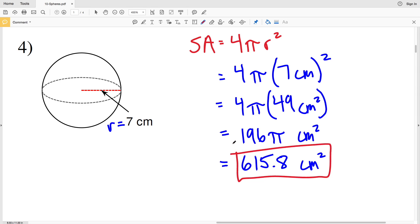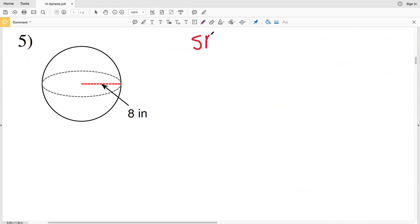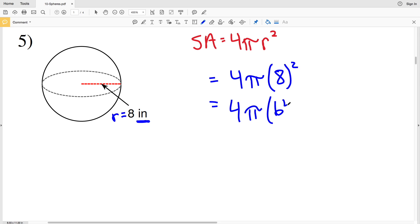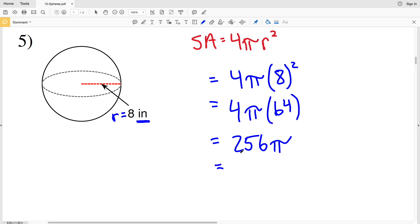For number five, the radius is 8 inches, so the surface area will be in inches squared. We have 4 times pi times 8 squared, which is 4 times pi times 64. 64 times 4 is 256, and 256 times pi gives us 804.24, which rounds to 804.2 inches squared.